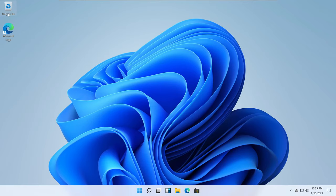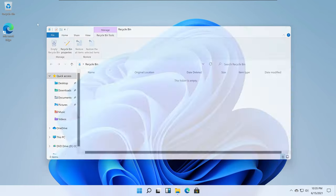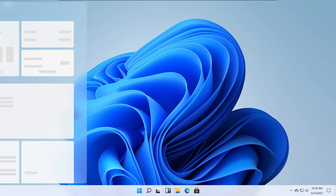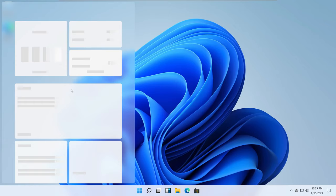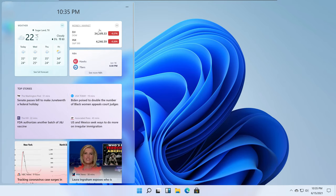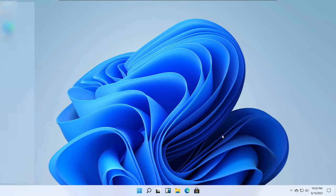Right now we have the Recycle Bin here - it looks more like the recent Windows 10 update. I have Microsoft Edge. Here are the Widgets. We're going to wait for this to load. We can see the weather, money, NBA, and their top stories. You can also check out the news in this widget.